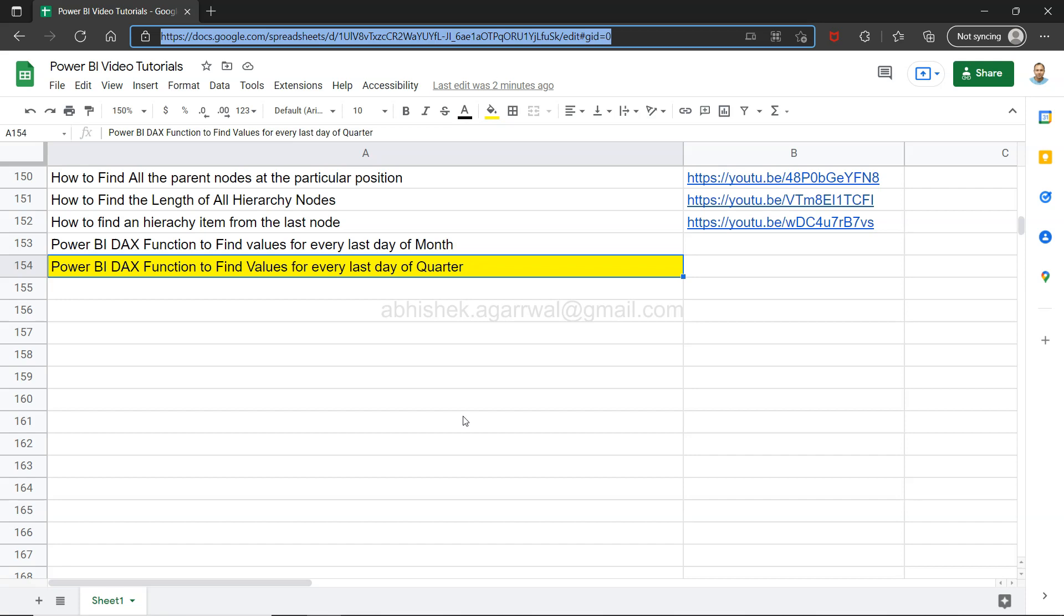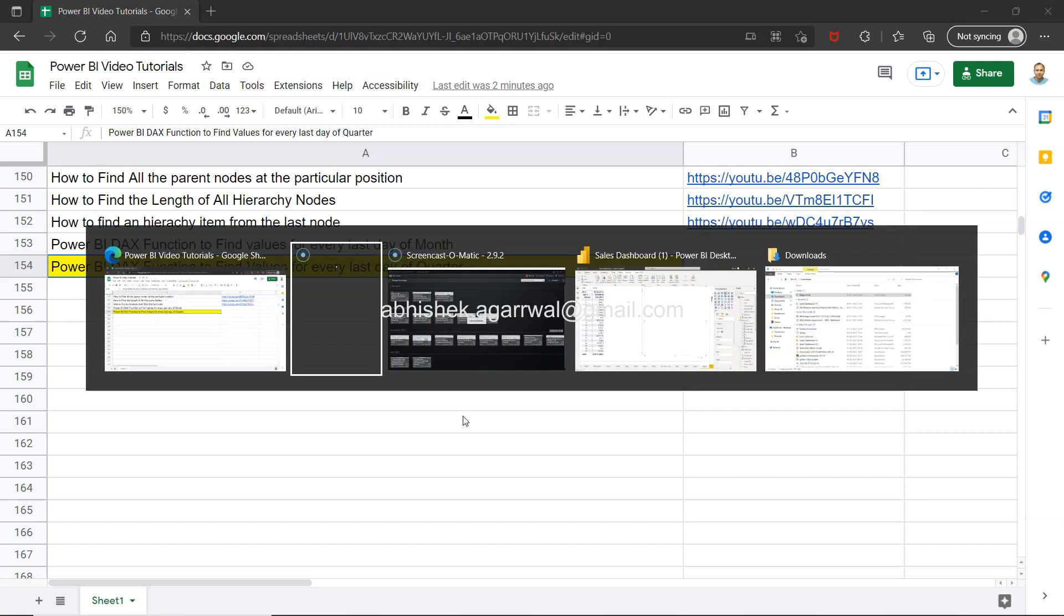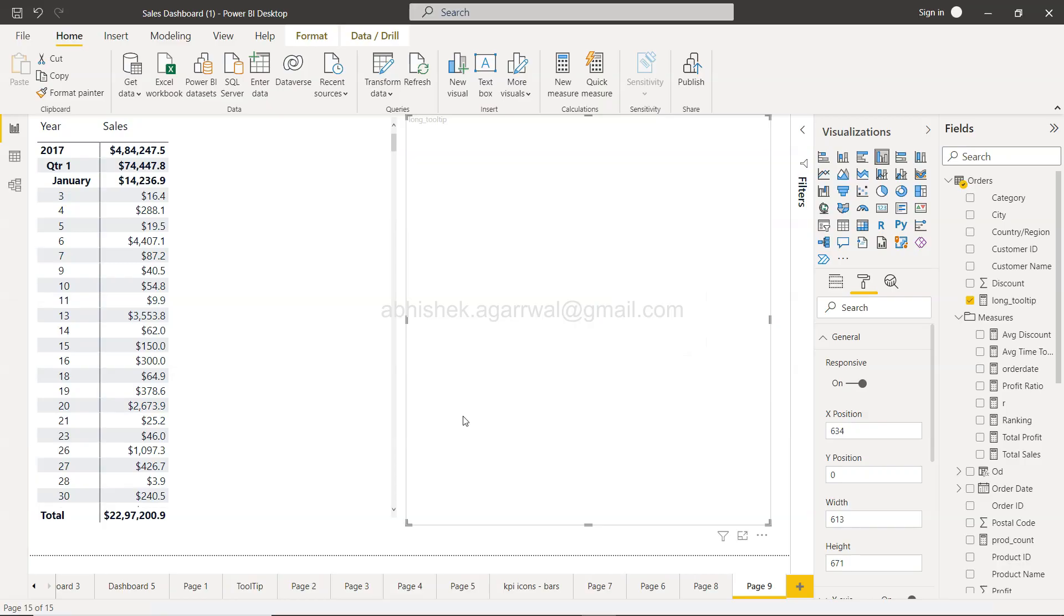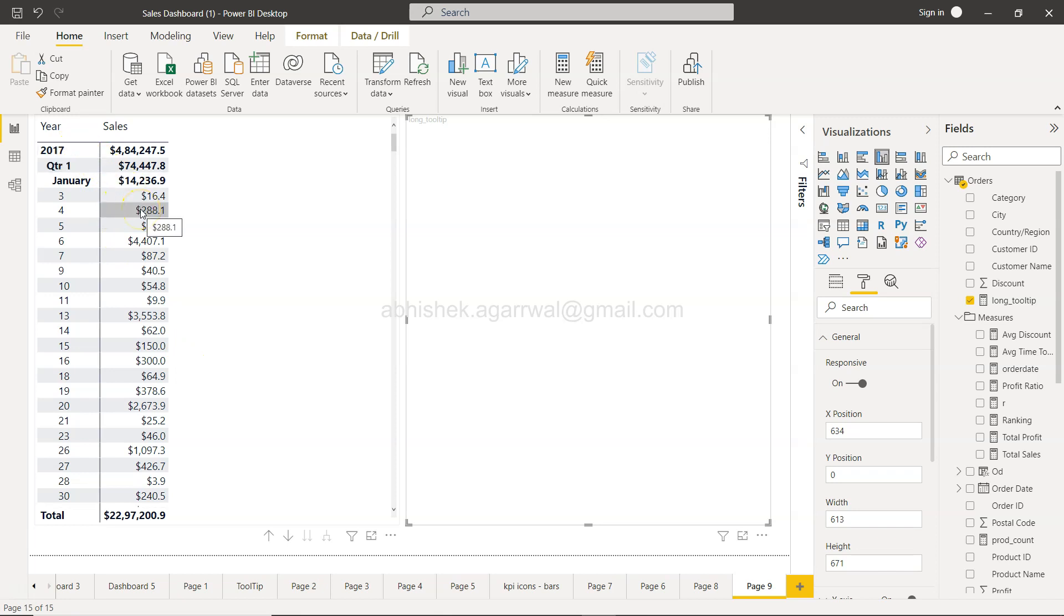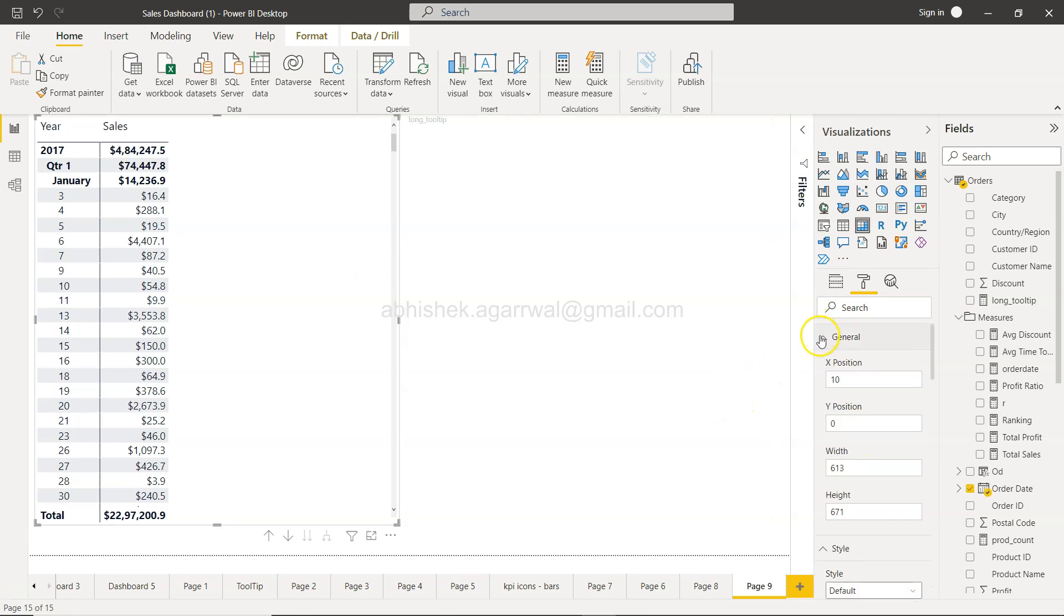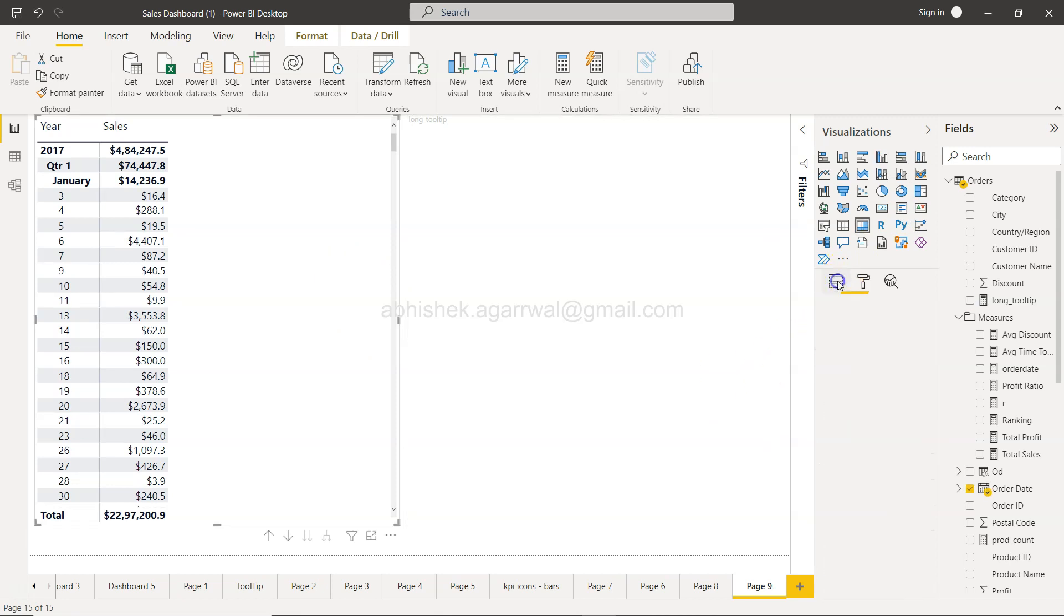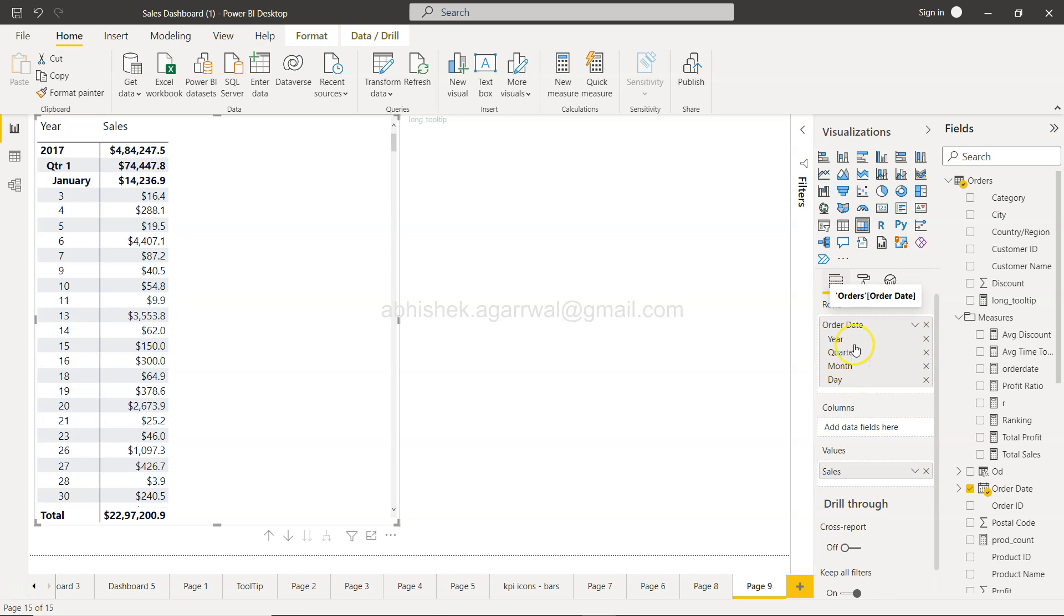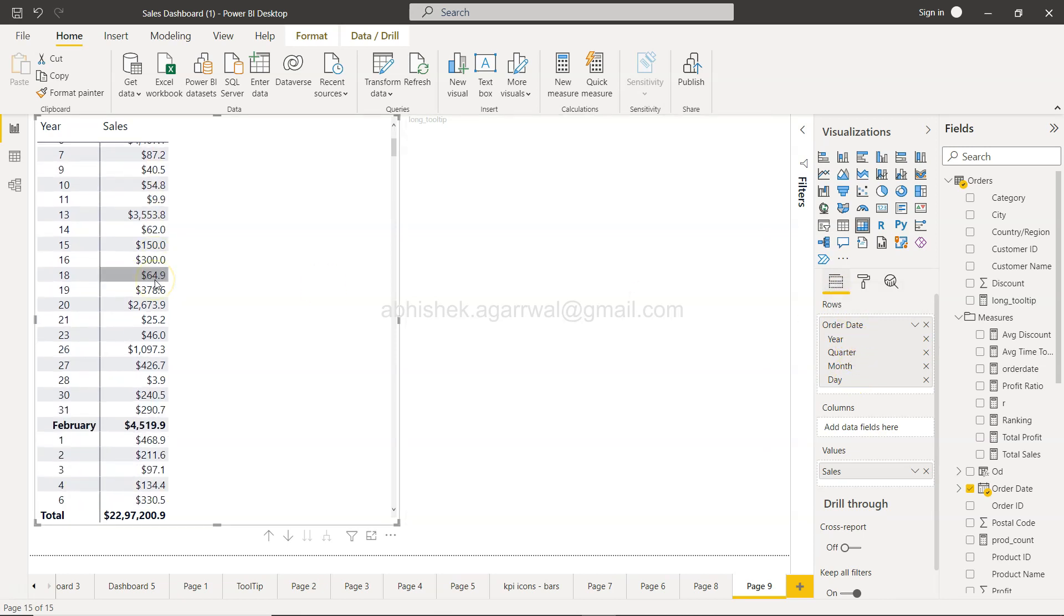With that, let's move on to Power BI and see this. Okay, so here we are within Power BI. If you see, I have created a very simple table where I have this date hierarchy. If I select this and come here in the fields, I have this date hierarchy based on the order date.